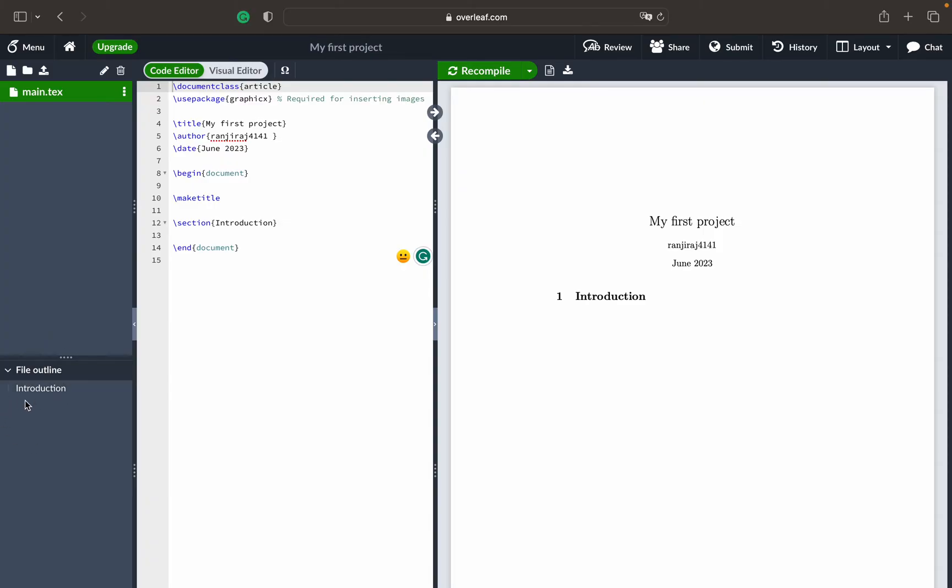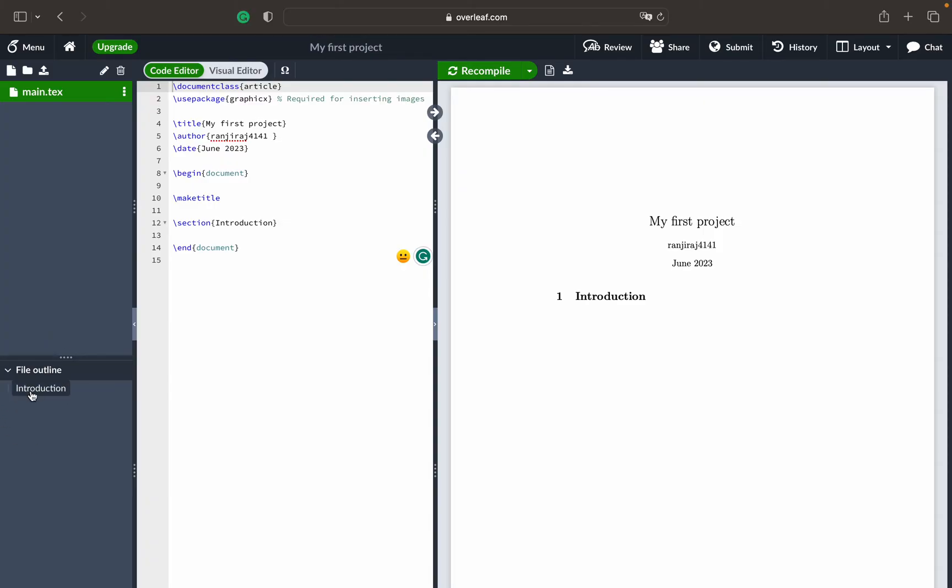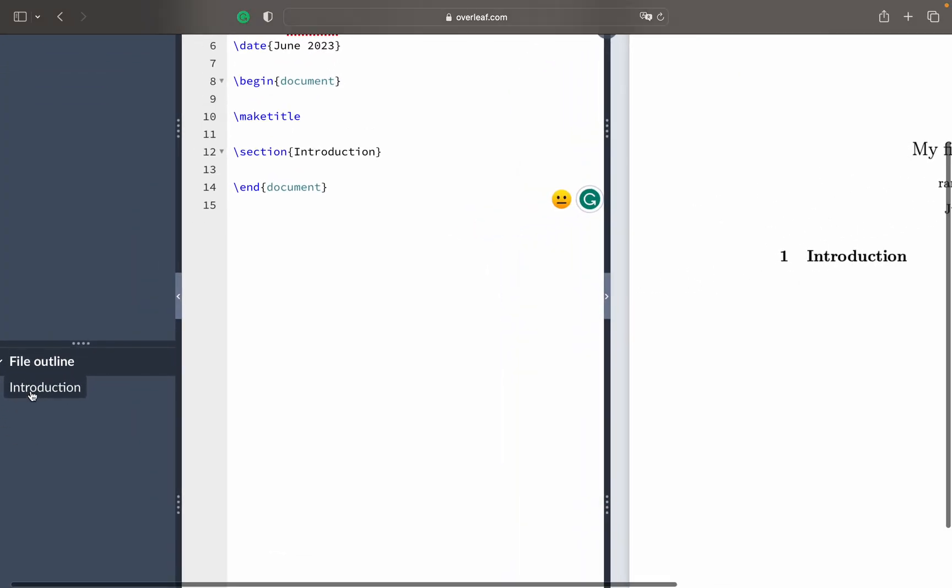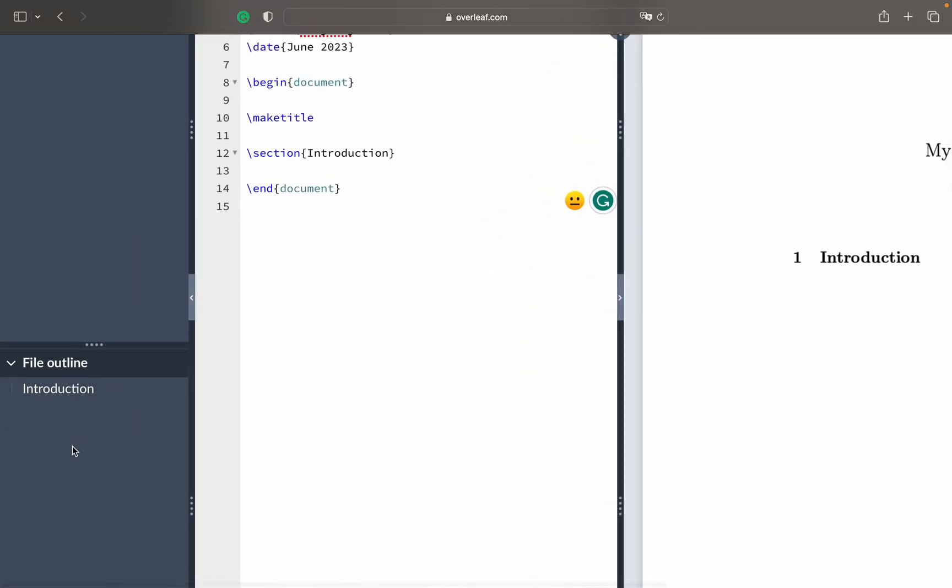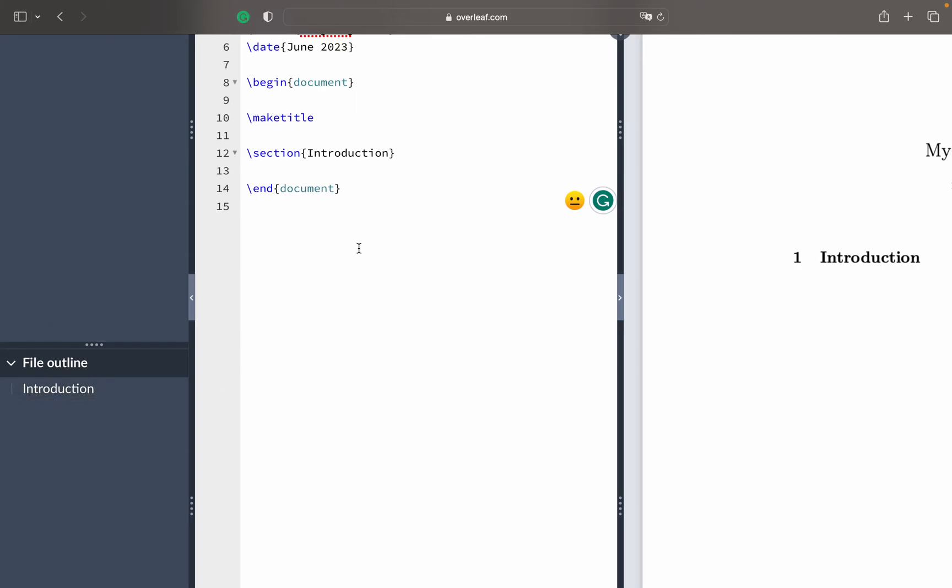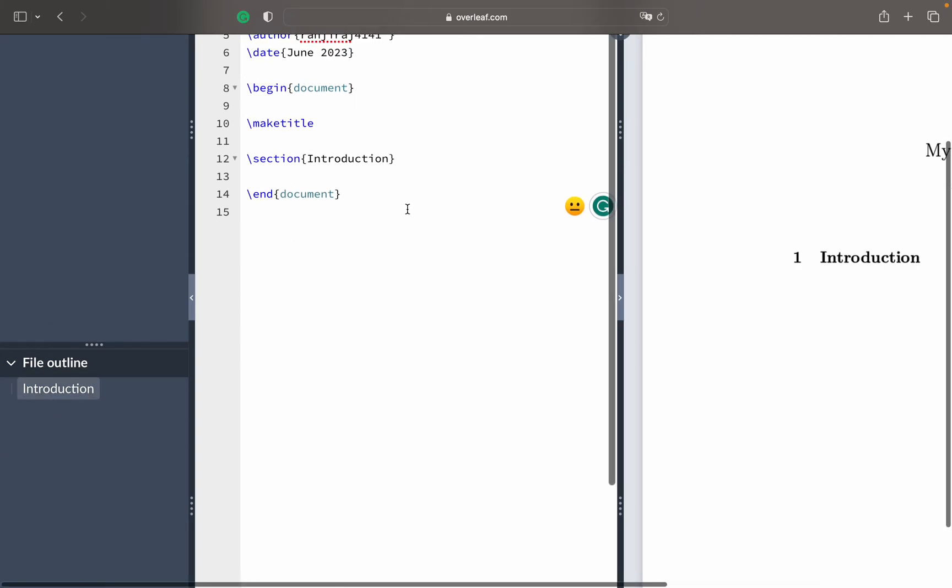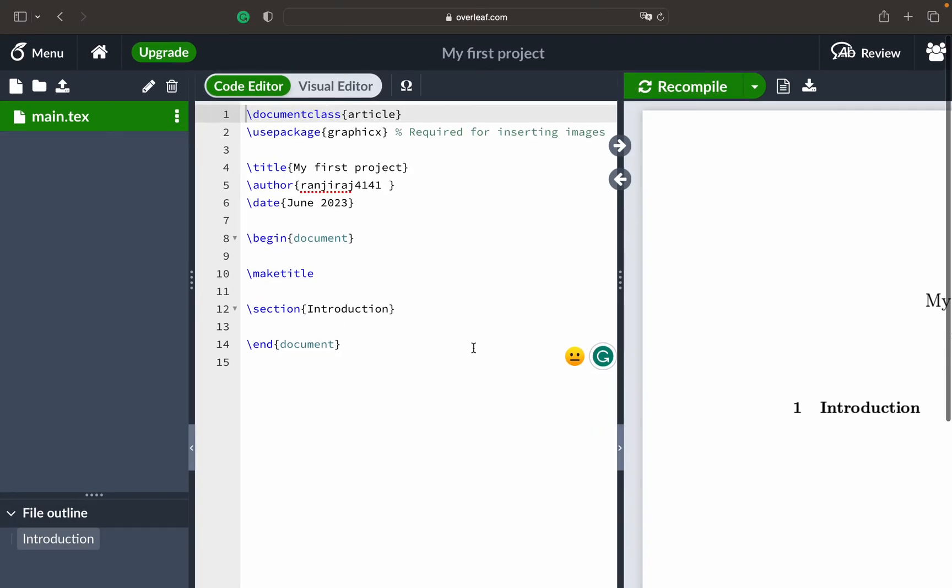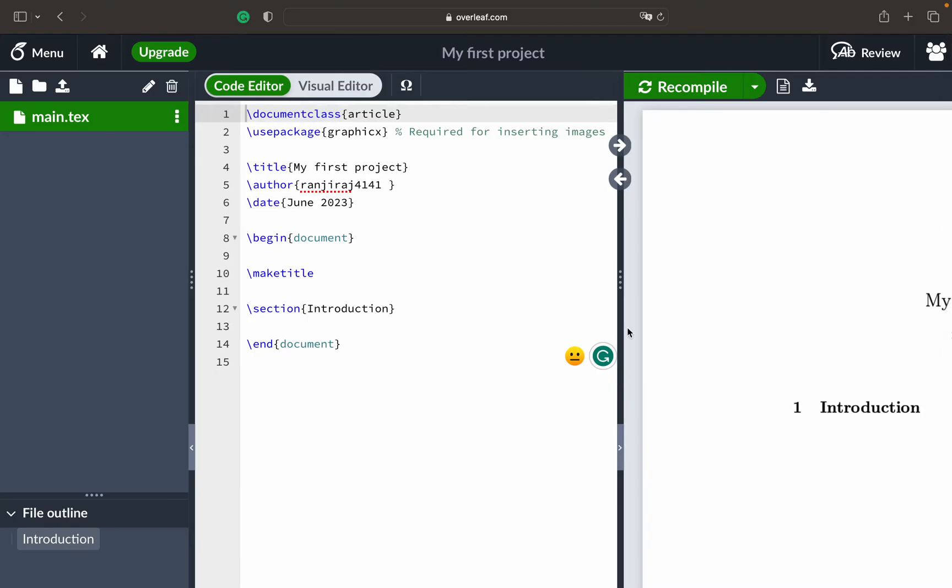This is the file outline section where you can see what different structures are there. Currently in this particular default document you can see only the introduction. That's why you are seeing only the introduction thing.